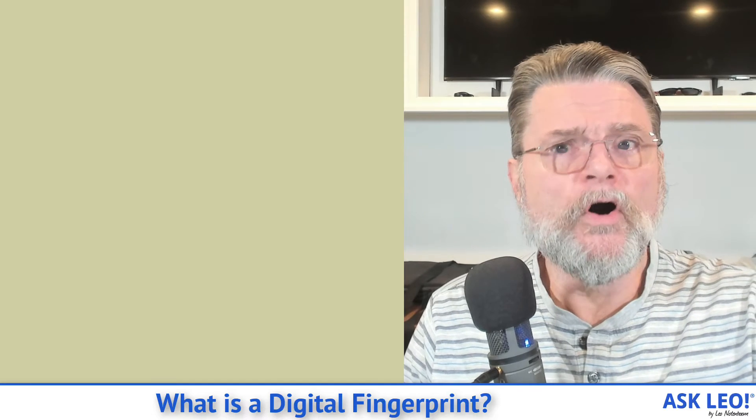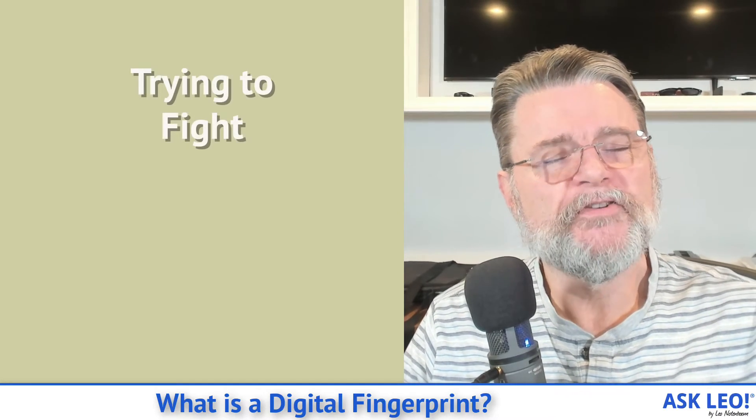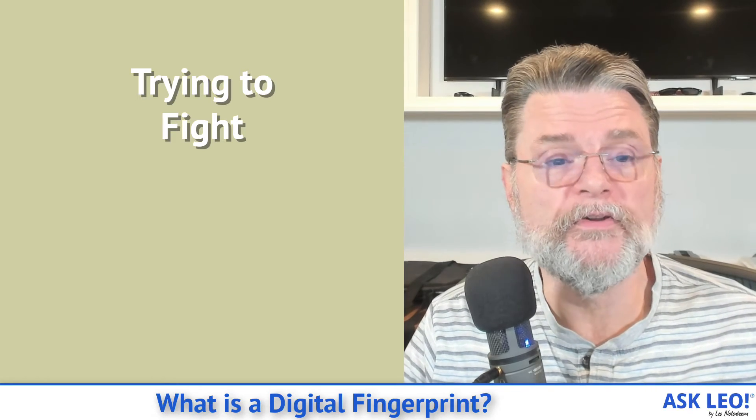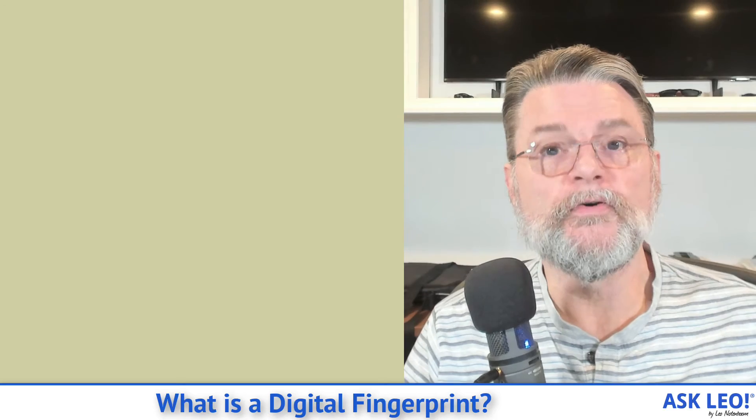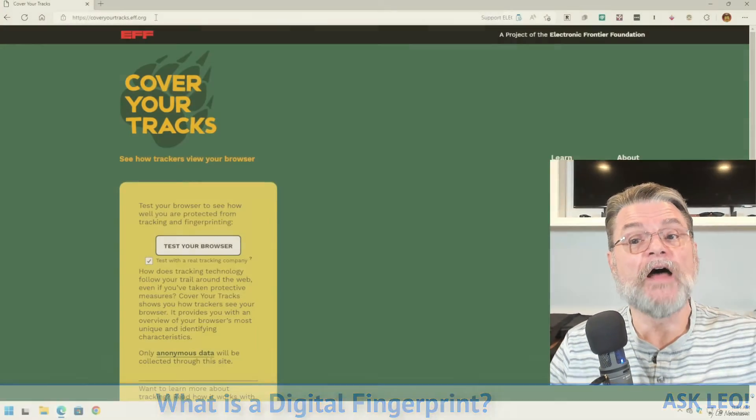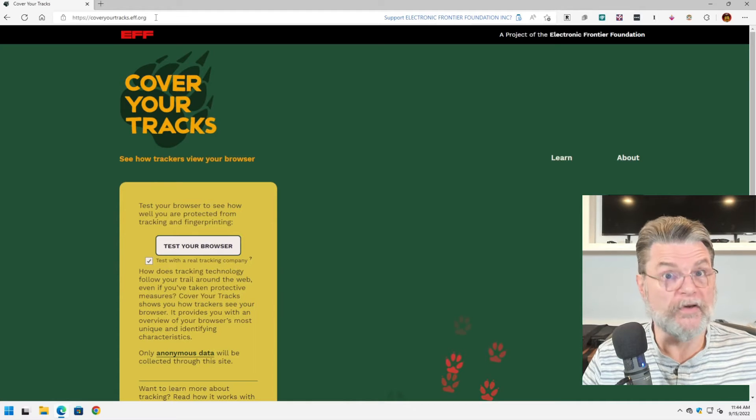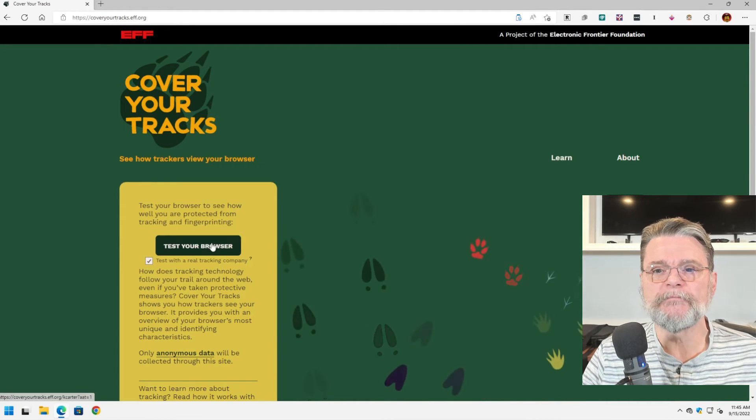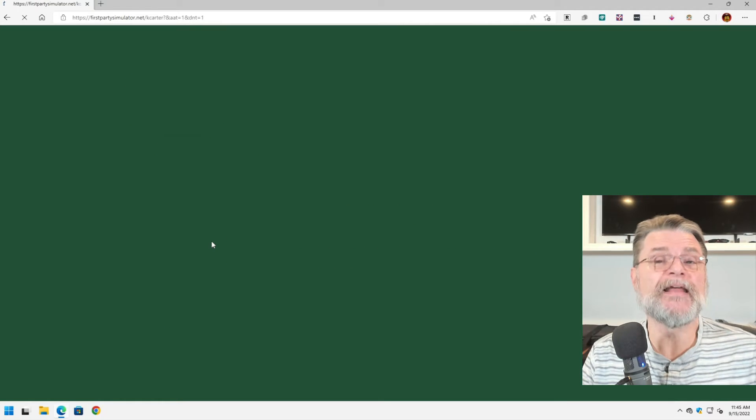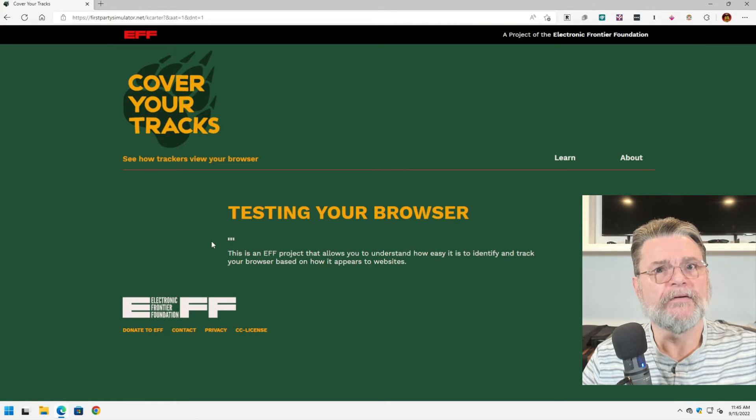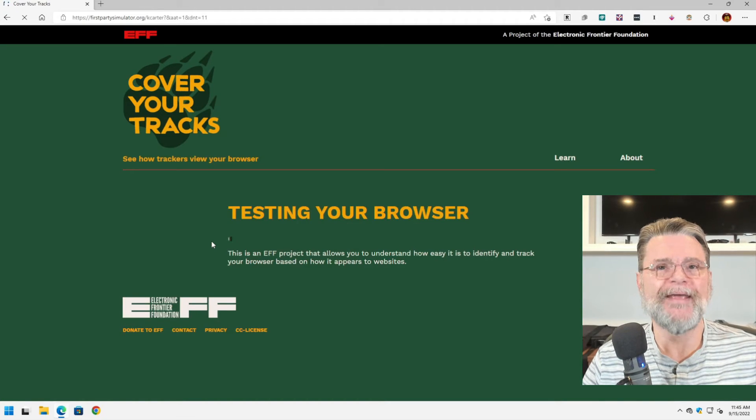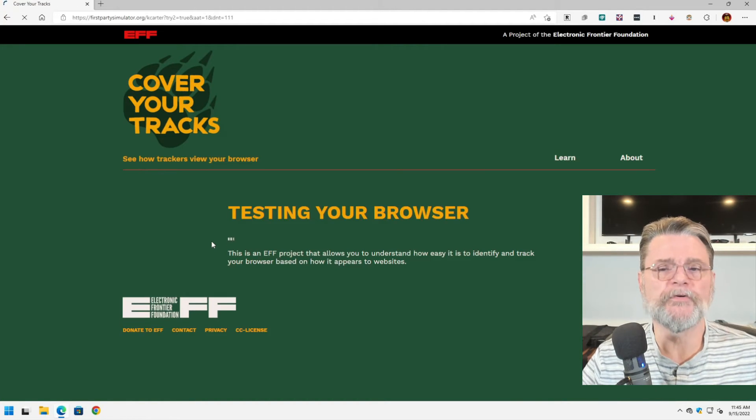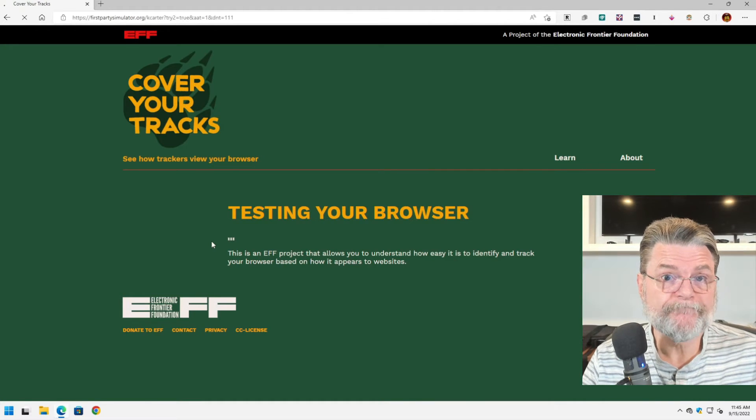Now, there are approaches to trying to fight digital fingerprinting and other tracking technologies. I'm also going to point you to coveryourtracks.eff.org. It's another site that will show you your digital fingerprint or a version of your digital fingerprint. I'm going to go ahead and test my browser. It goes through essentially the same analysis that amiunique.org went through and collects a bunch of information about this browser and about my computer, the characteristics of it that make it effectively unique.